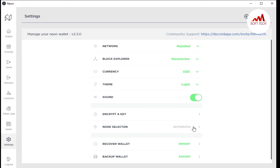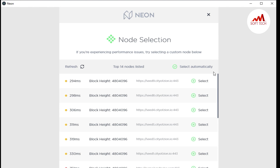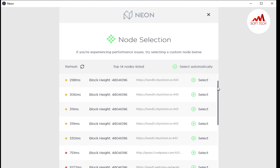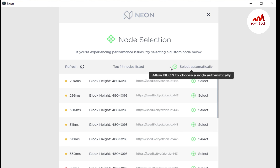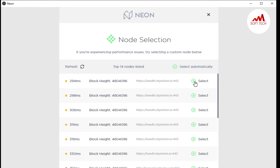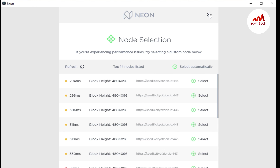If you want to change your nodes, click on 'Select Nodes' and you can choose from the many nodes listed there. My node is set to automatic selection, which I prefer. You can click on any other node if you wish, but I recommend selecting automatically.